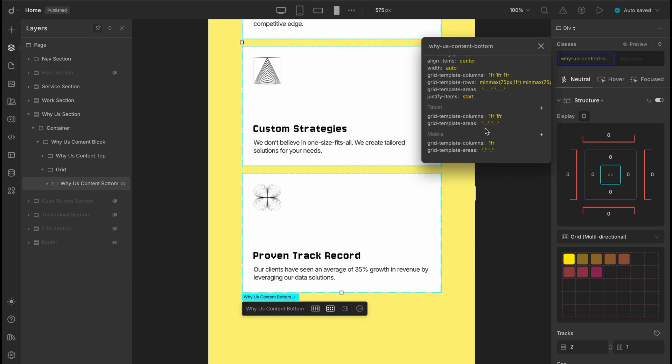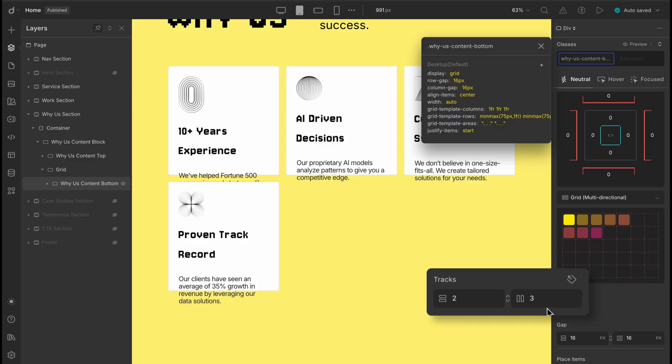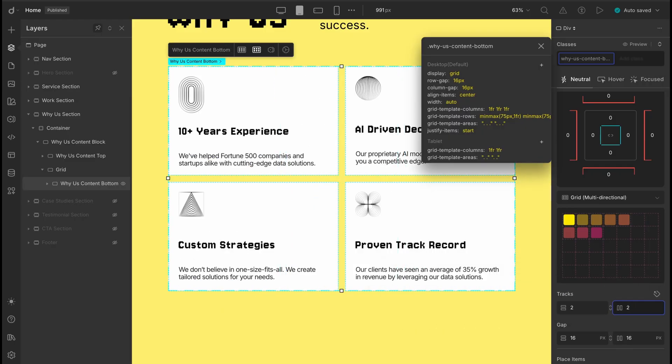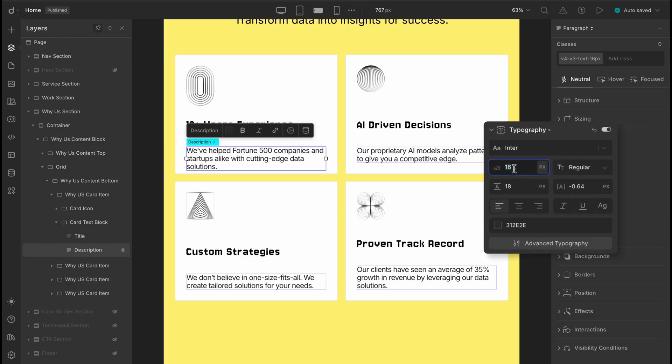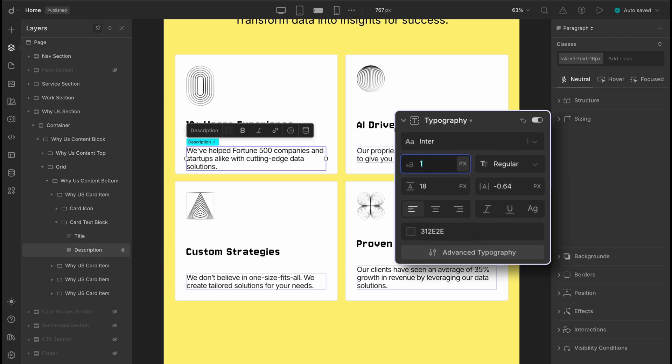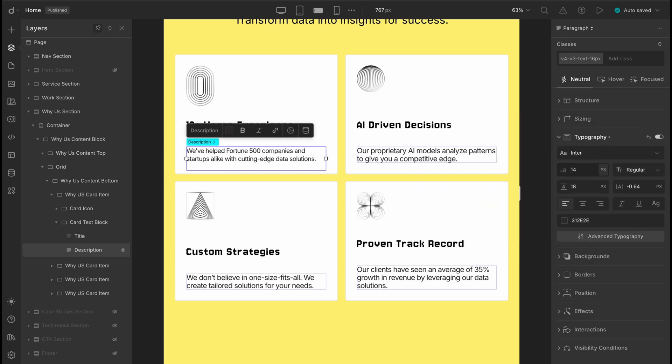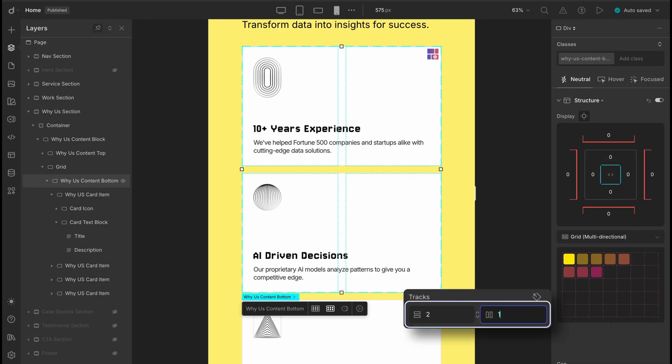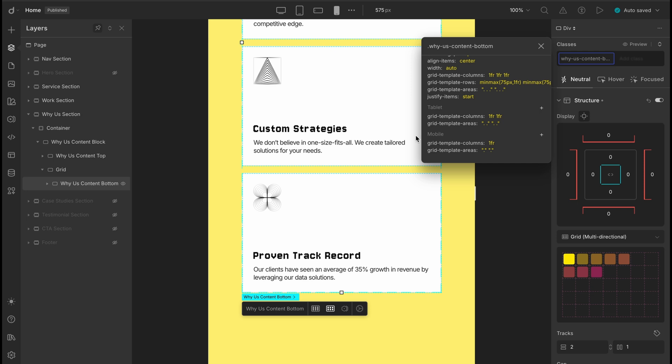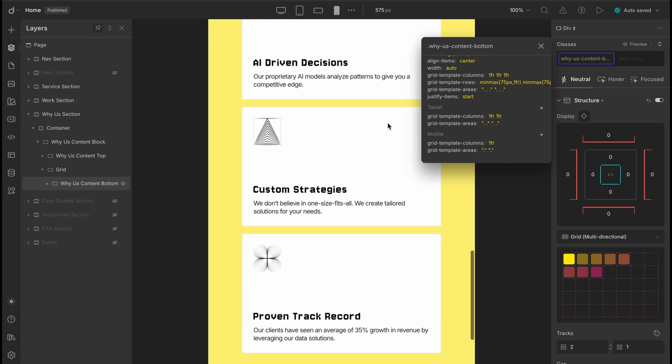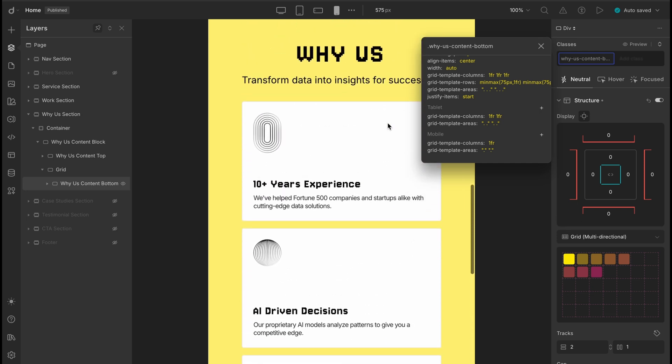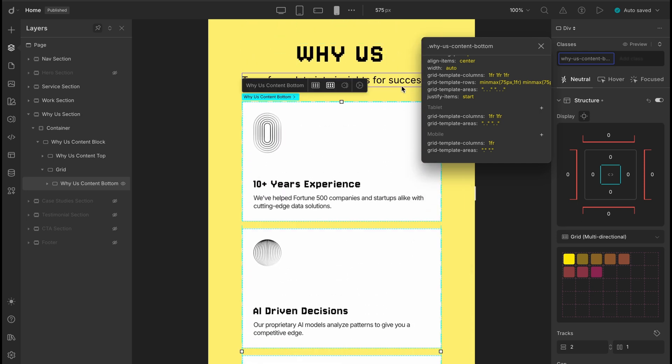So overall, we just made a few simple adjustments. Set the column count to two for the tablet view, tweaked the font sizes in mobile landscape, and switch the column count to one in mobile portrait. And just like that, this entire section is now fully responsive across all screen sizes.